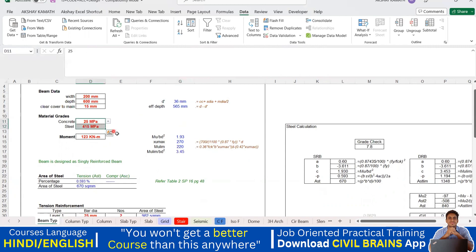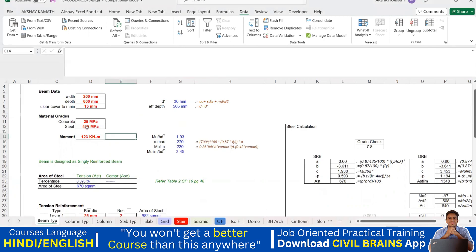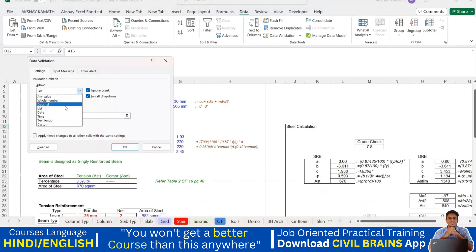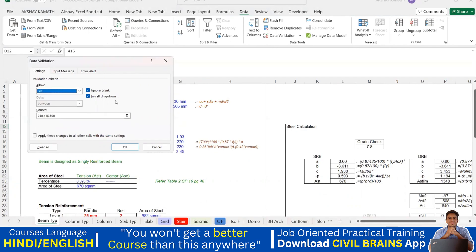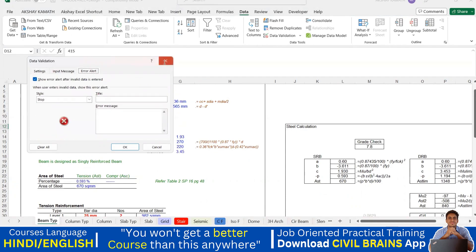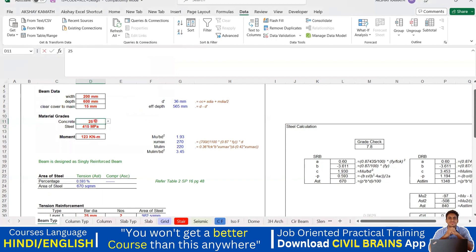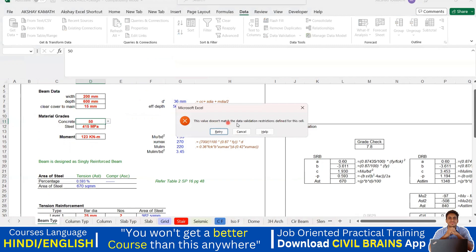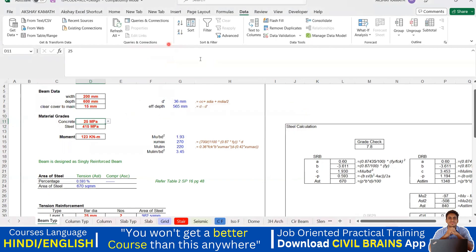That covers the data validation command for this lecture. In the next lecture I'll teach you how to remove the dropdown button, how to handle the error alert option — like the message 'This value doesn't match the data validation restriction' — and we'll also explore other Data Validation options such as Whole Number. Try to practice up to here, and we'll see you in the next lecture. Thank you.